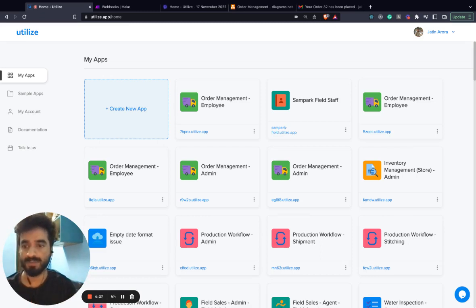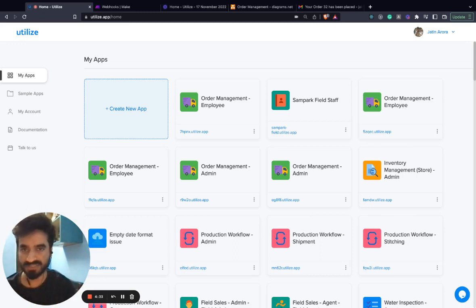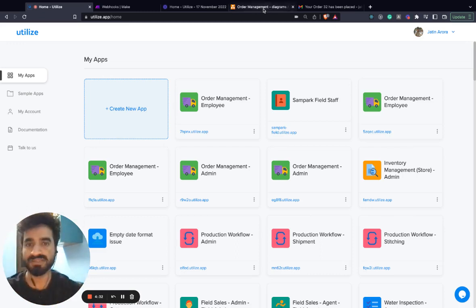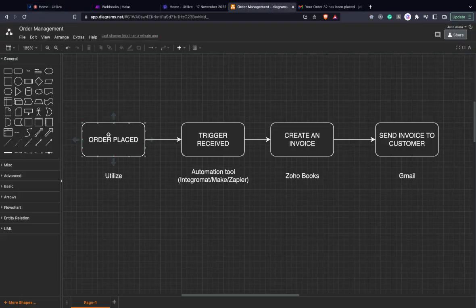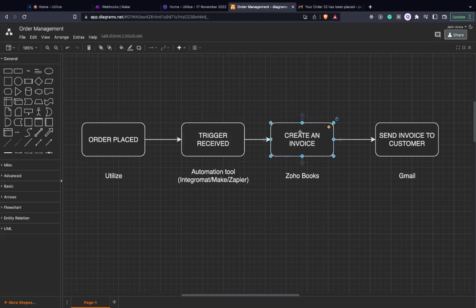And in this video I'd be demonstrating how to create an end-to-end order management system. The system would have a module where you'd create an app on Utilize where you'd place an order. Utilize would further through its automation trigger your automation tool. The automation tool will then trigger Zoho Books which is a free invoicing software and then further connect to Gmail so that the invoice can be sent to the customer.